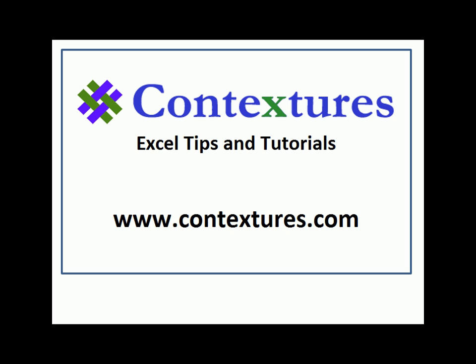For more Excel tips and tutorials and to download the sample file for this video, please visit my Contextures website at www.contextures.com.